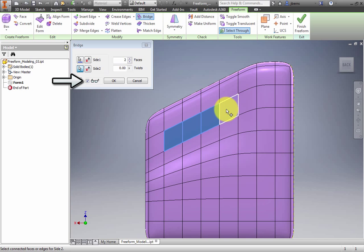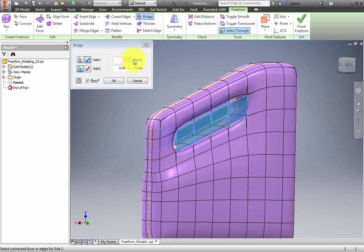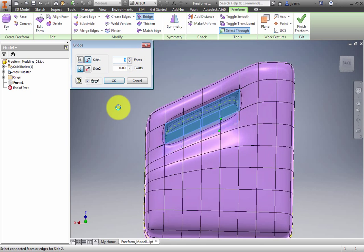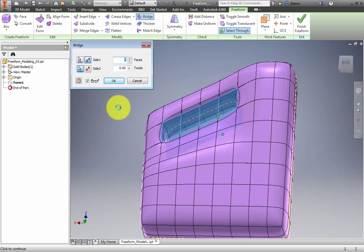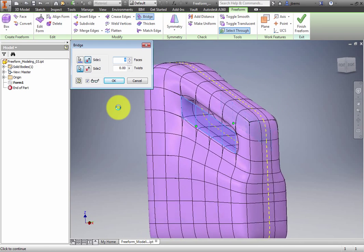Check the Preview option in the dialog box and set the number of faces to 4. Orbit the model to see the preview. Click OK.